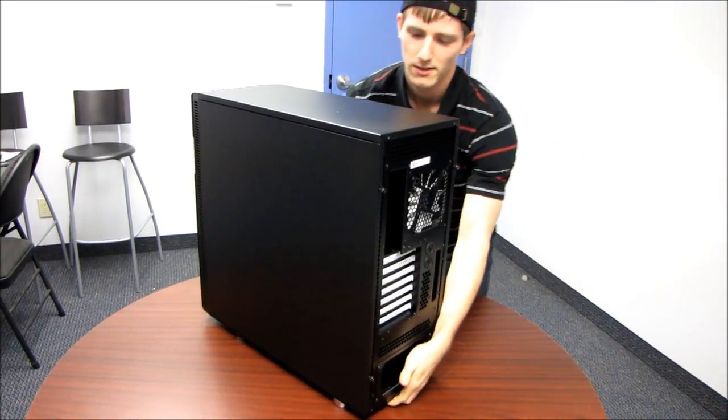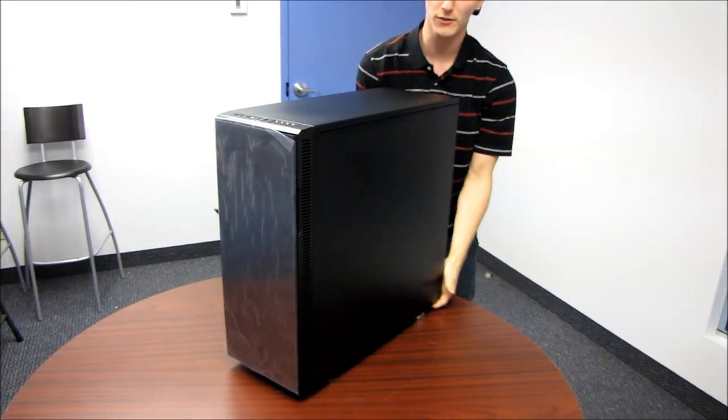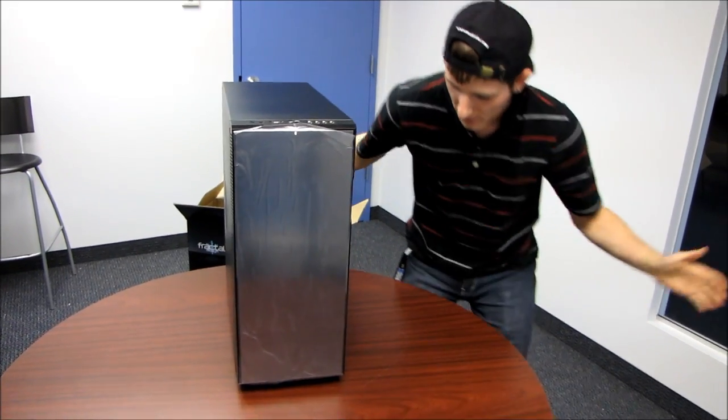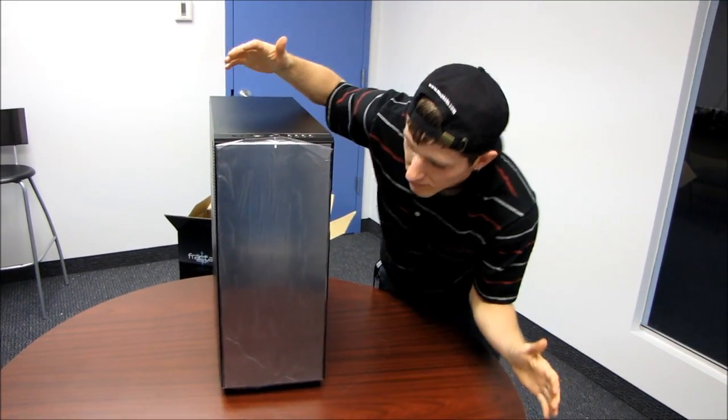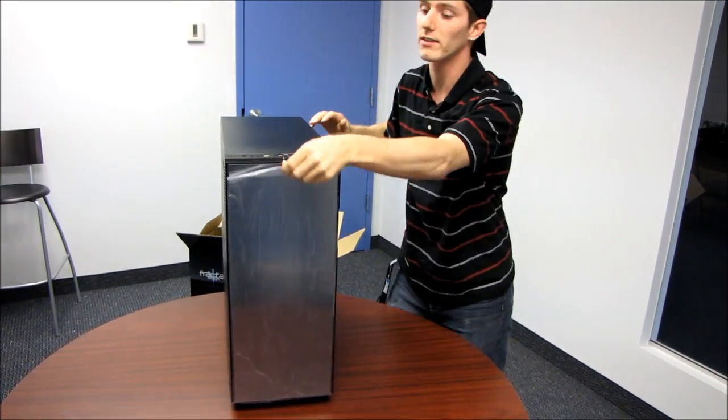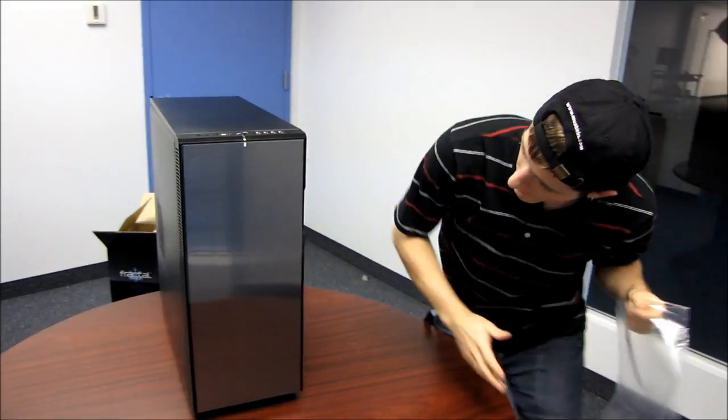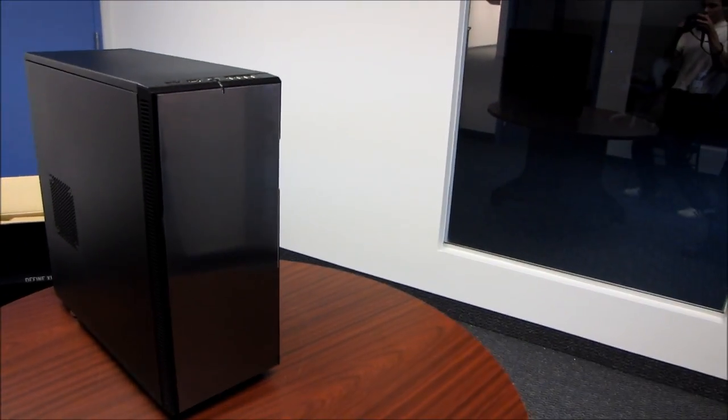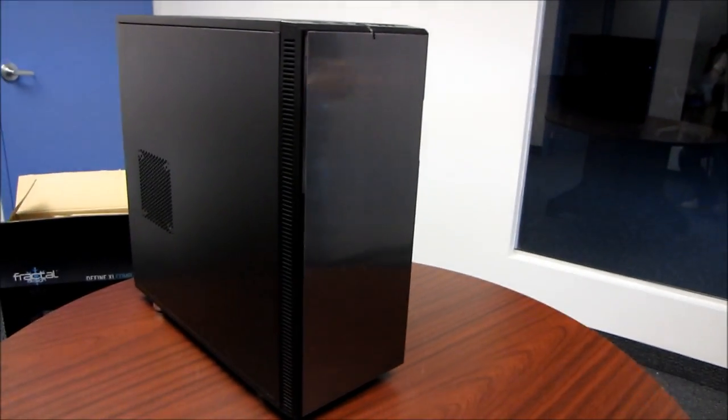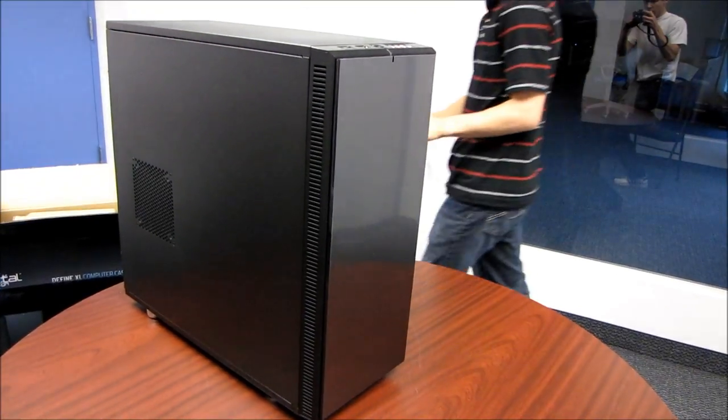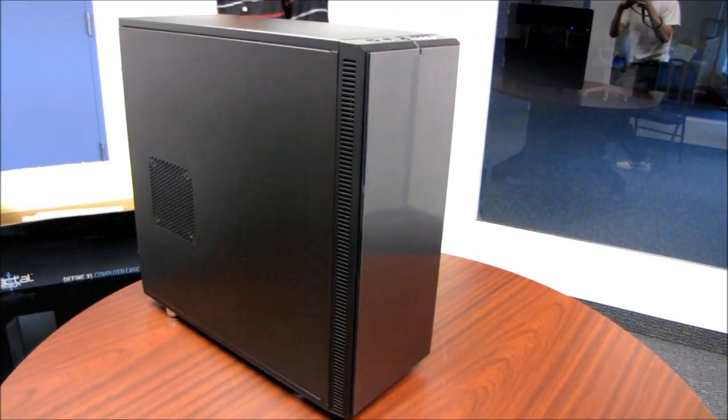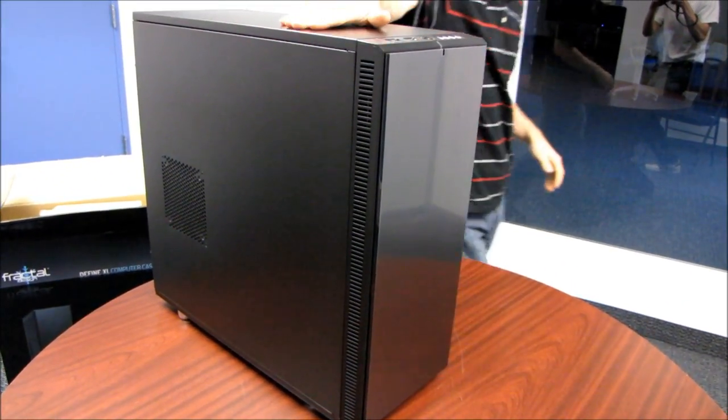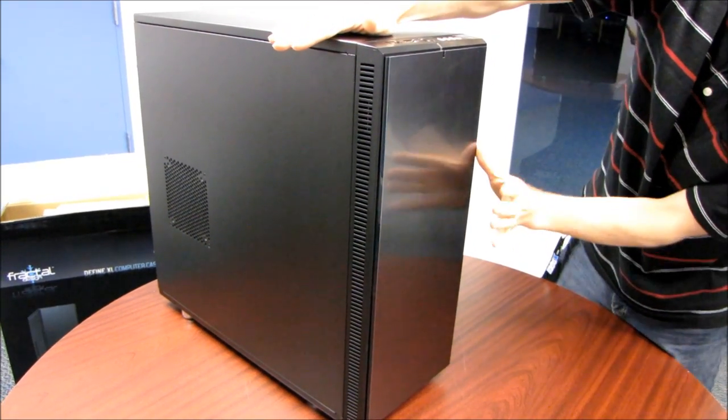Here we go. We'll use me for scale next to it here, so you can see a person is quite small compared to the Define XL. We'll pull off the front, and we can see that this is the titanium gray version of the Define XL. So the black one would be a little bit darker, would be more like the finish on the rest of the case.